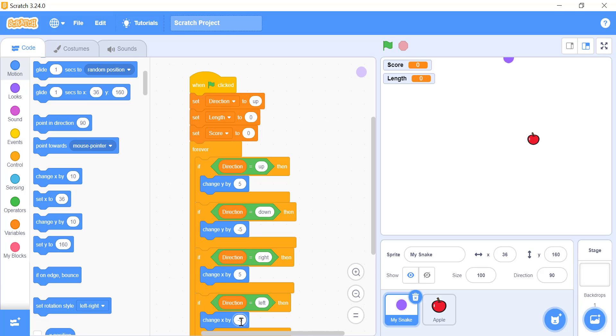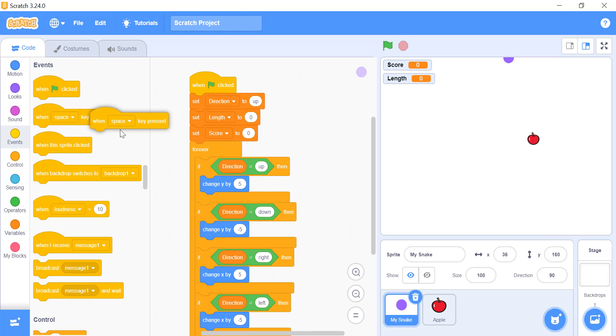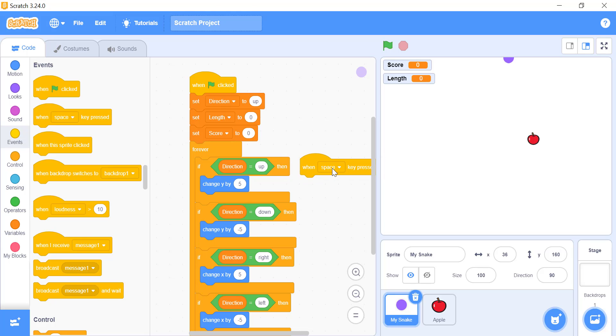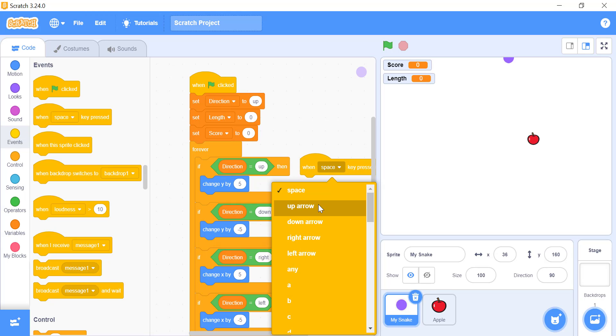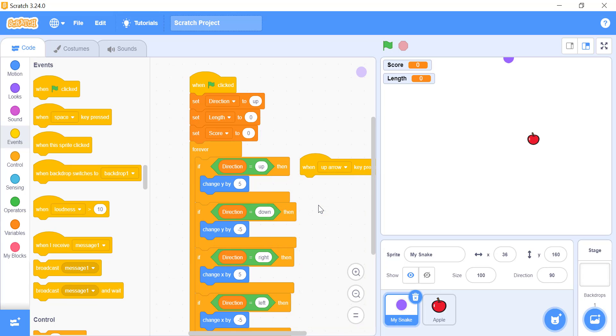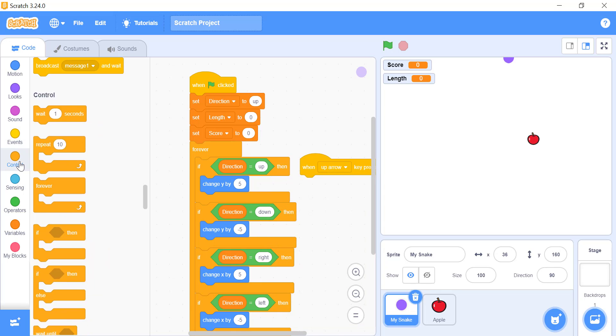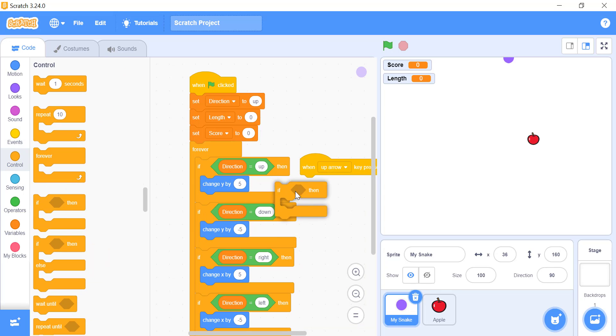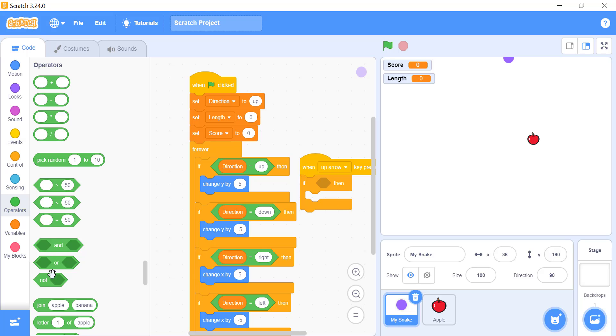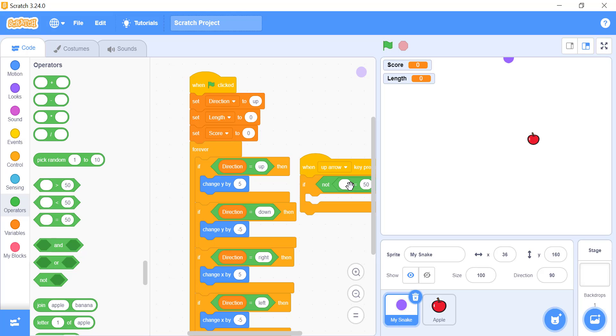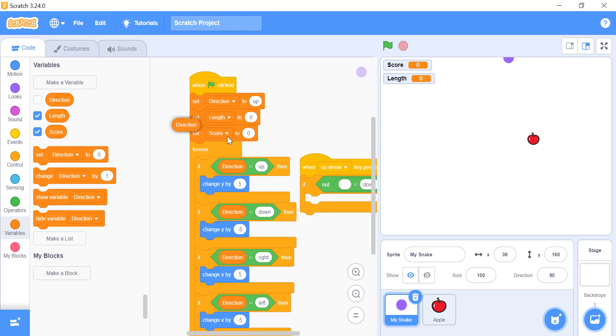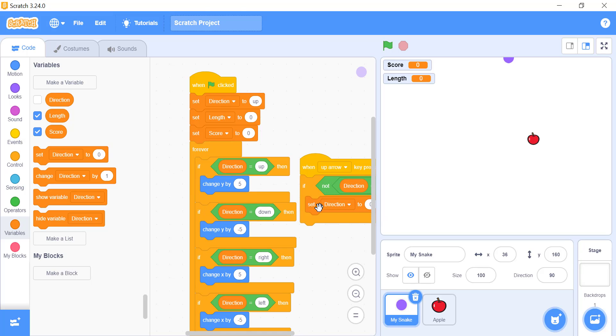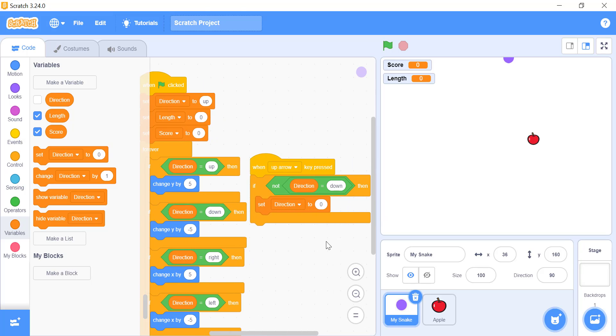Now we need our game to understand if the player wants to change the direction of the sprite. For that we need the help of the when key is pressed block. Select when up arrow key is pressed from the drop down menu. And under the hat block, use an if block. It will come in handy when the sprite is facing downwards and the player presses up key. The direction of the sprite will not be changed. In simple words, this statement will not allow the snake to change its direction in 180 degrees. Add a set variable to block. Select the direction variable and give it the value of up. So, if a player presses up arrow key from the keyboard, the direction of the sprite will be changed if it is not facing down.